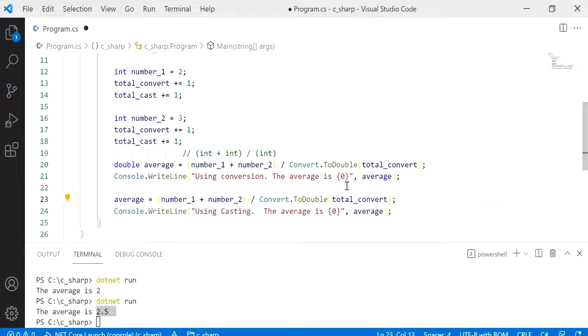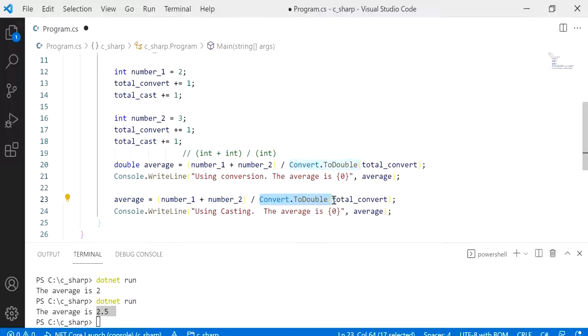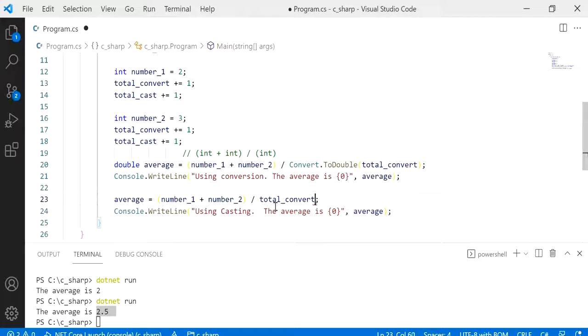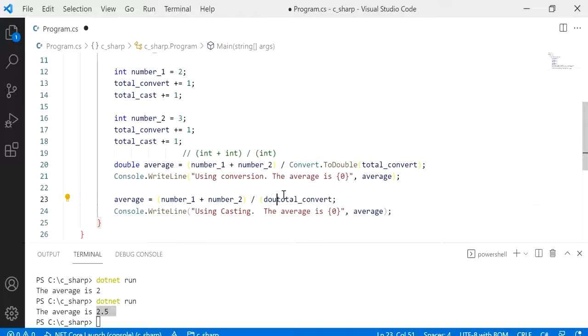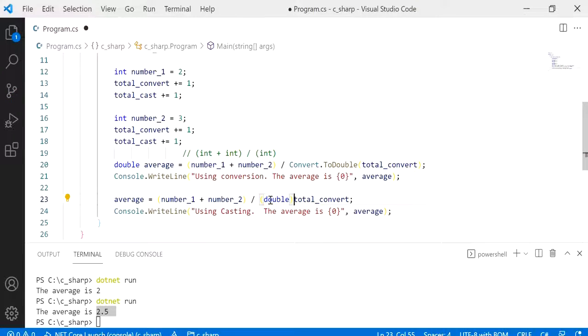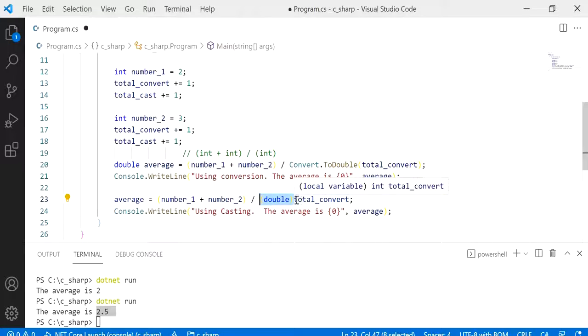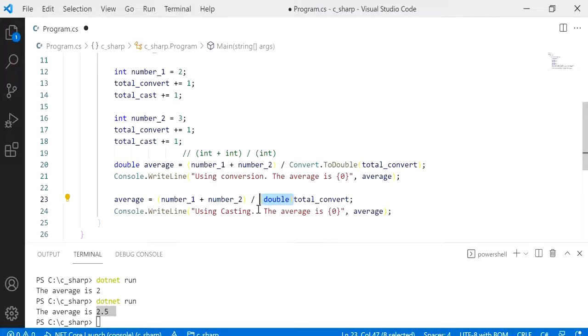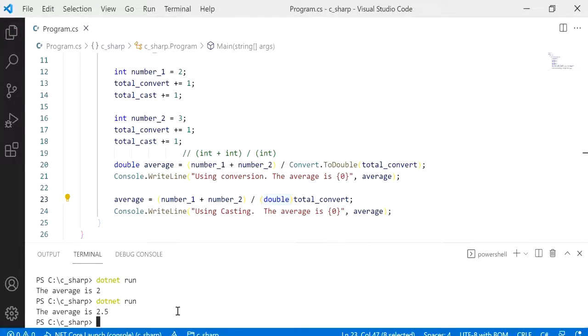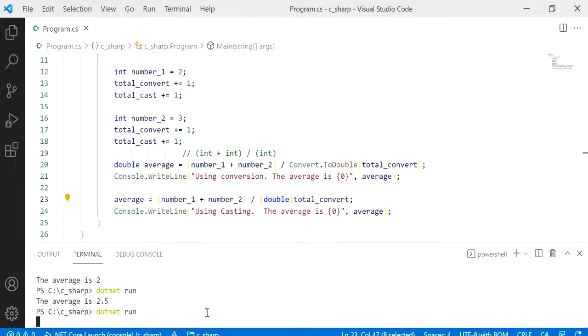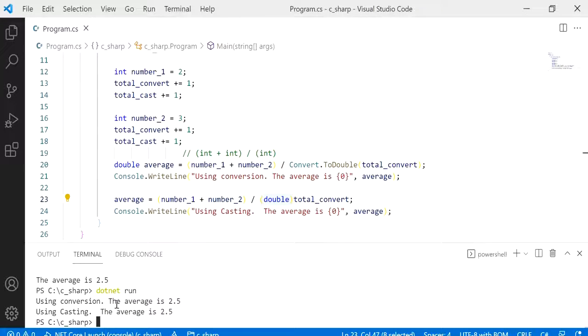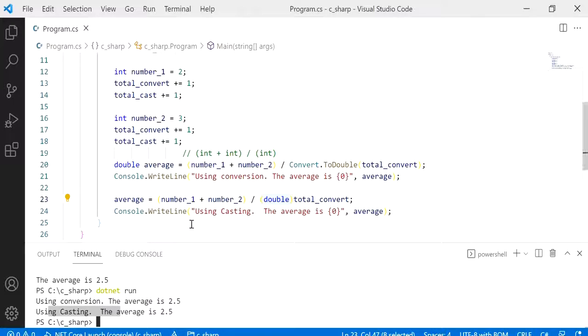And then what we want to do is to cast it. To cast this value we would just use double, so the data type that you want to cast it into, and just have that next to the variable just like so. Okay, so that should be it. I'm just going to run it again and you will see that using conversion we've got 2.5 and using casting it's also 2.5, so they both work as expected.